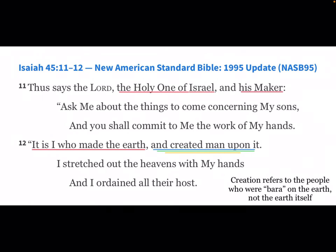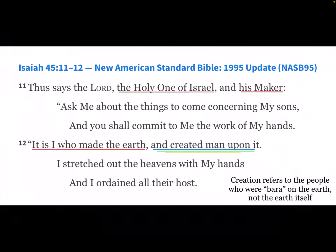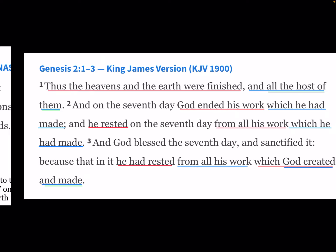Verse 45 reads, 'The Holy One of Israel, his Maker — it is I who made the earth and created man upon it,' Barah man upon it. Creation refers to the people who were Barah on the earth, not the earth itself, in this verse. Very interesting.